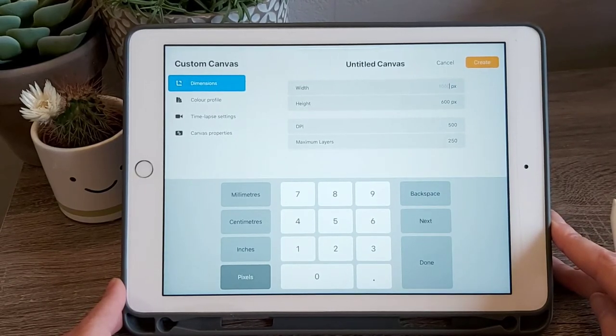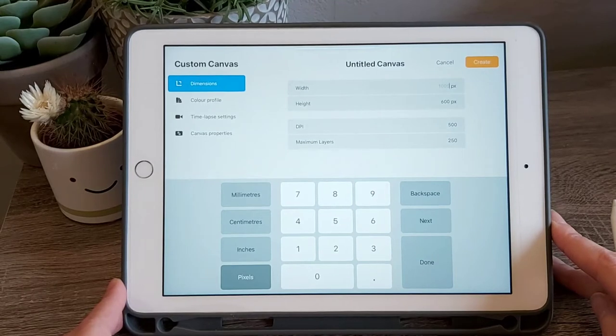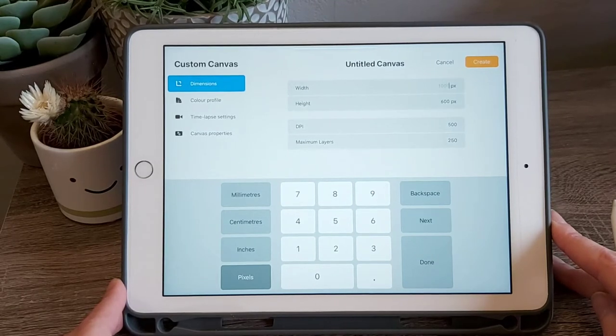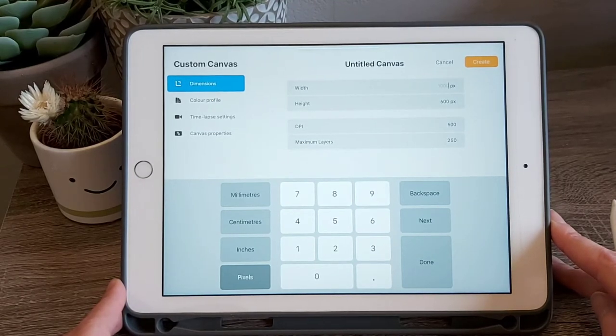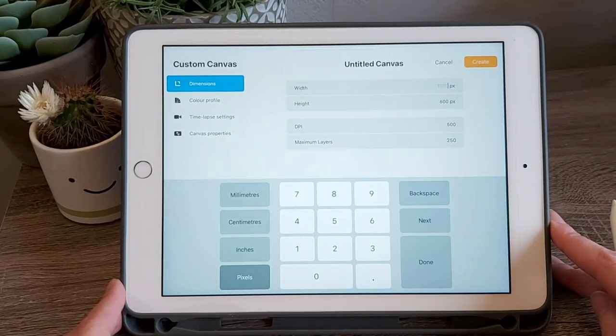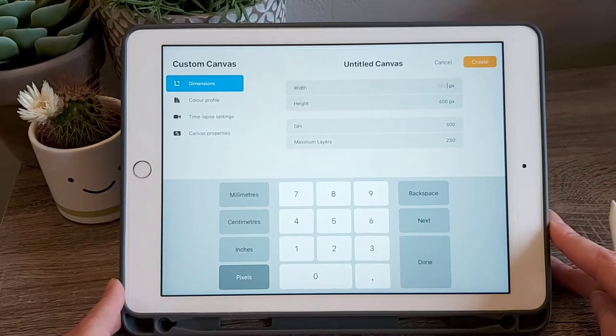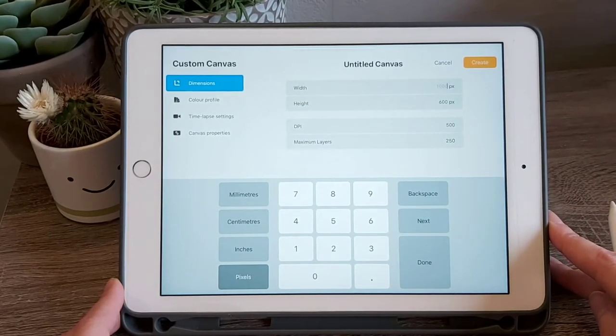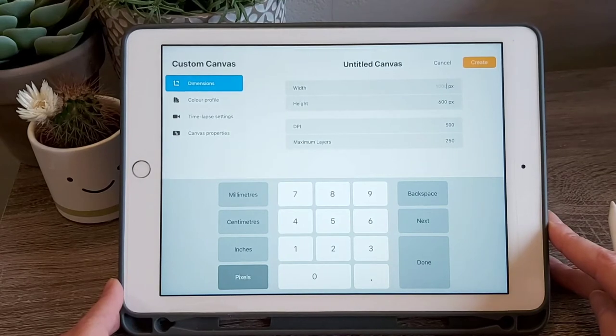There's a lot of different elements you can adjust. The main one is the dimensions, the width and the height, which you can change to pixels, inches, centimeters or millimeters, whichever you feel comfortable working in. There is also the DPI and the amount of layers you'll have available.